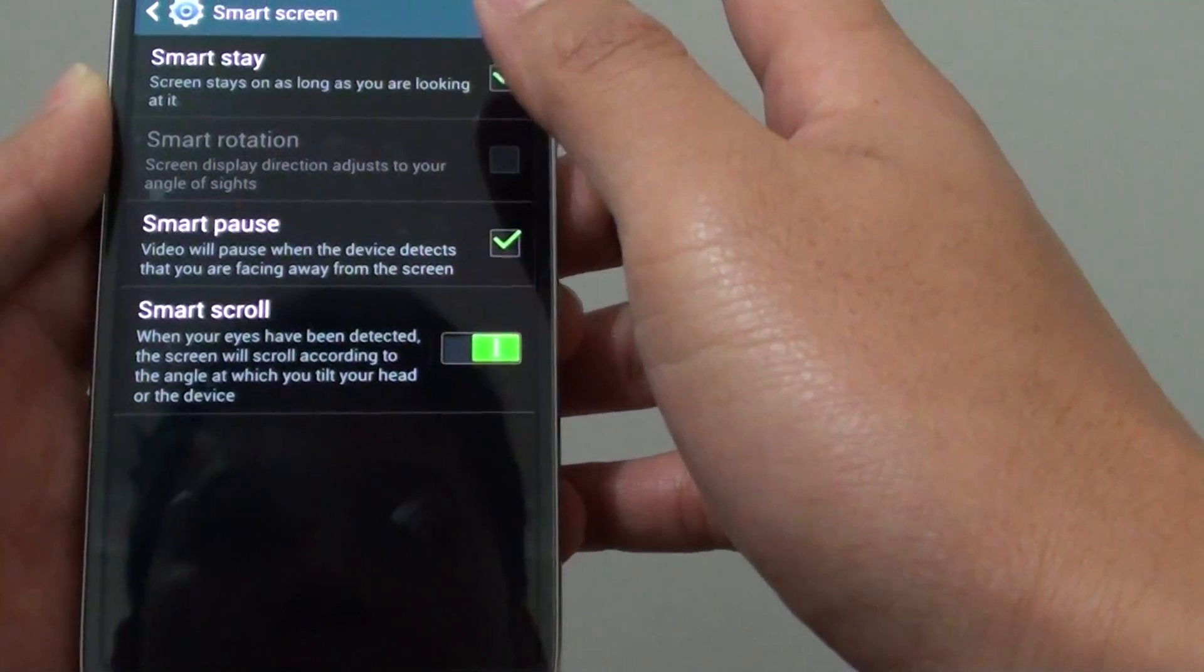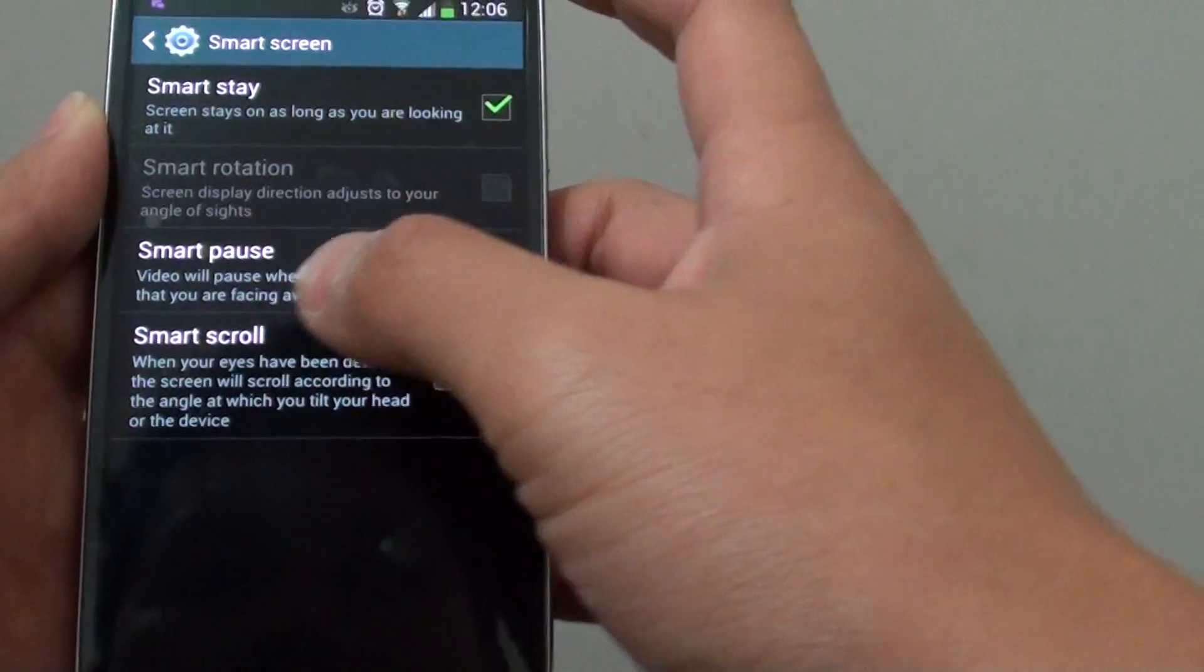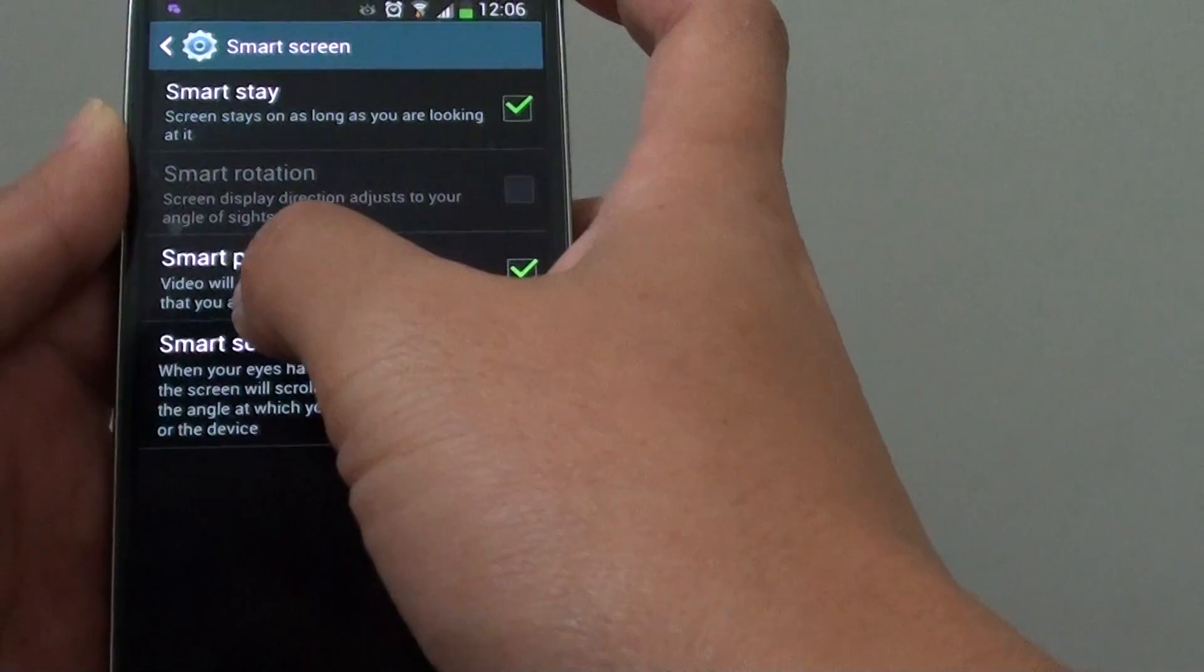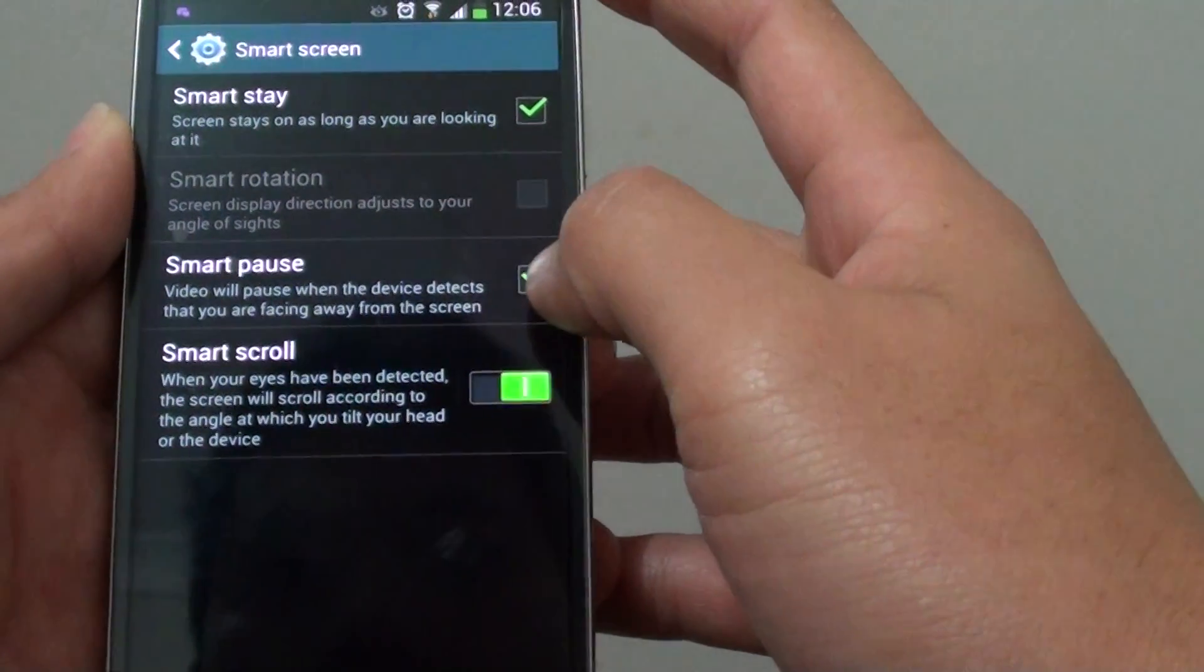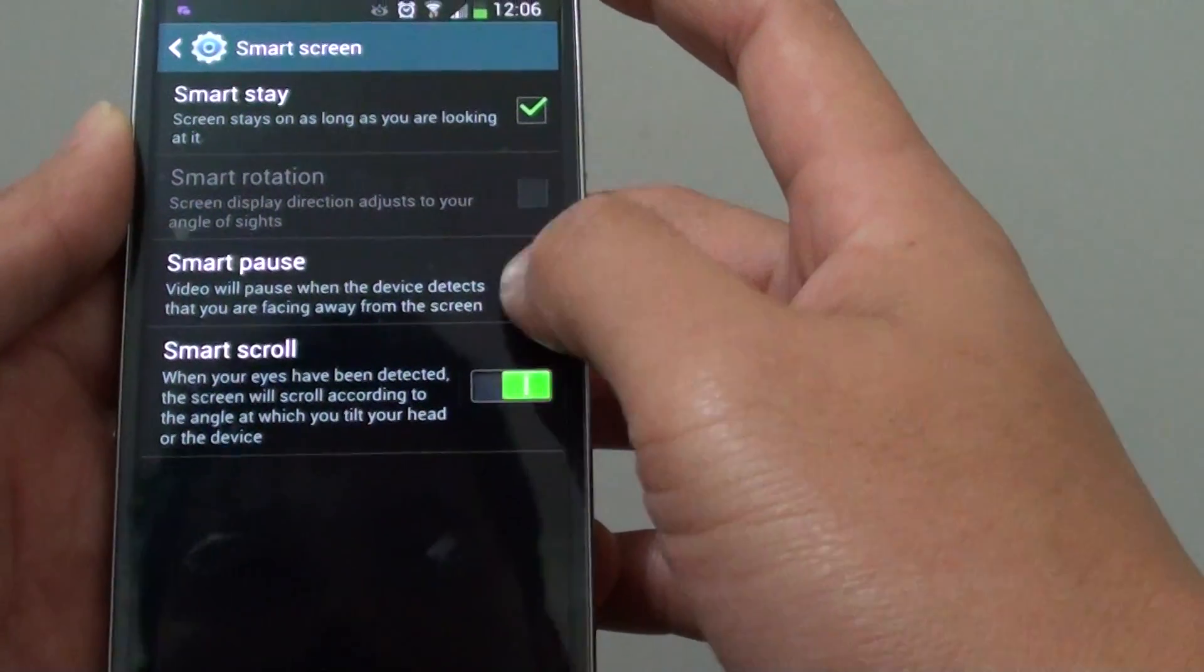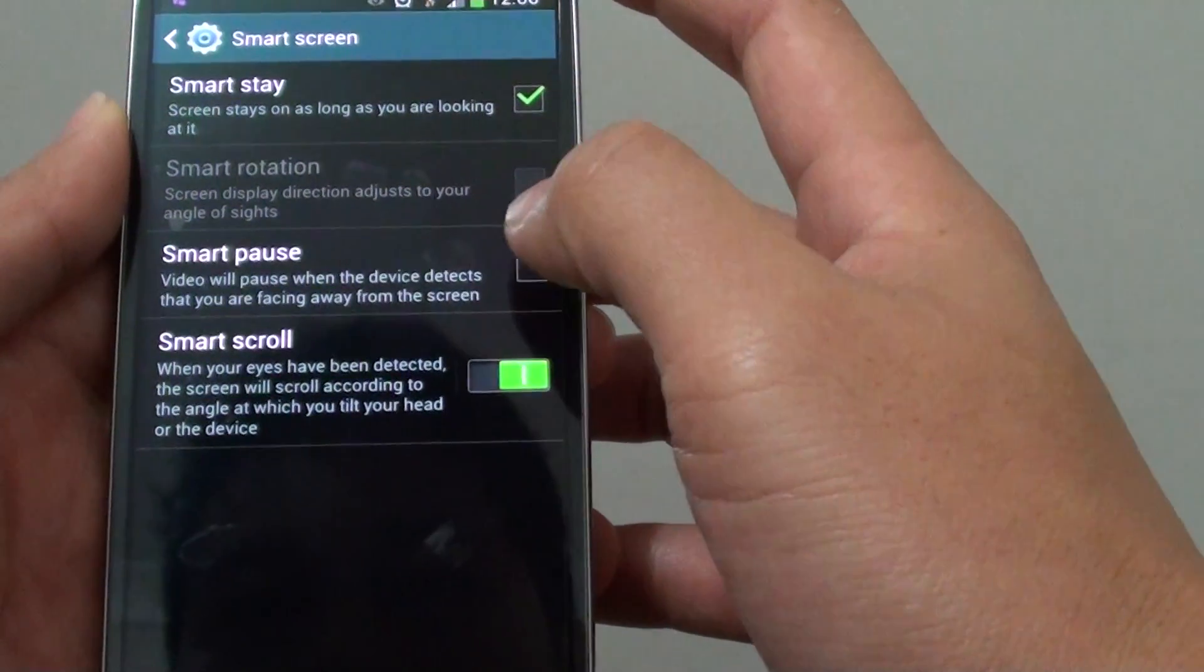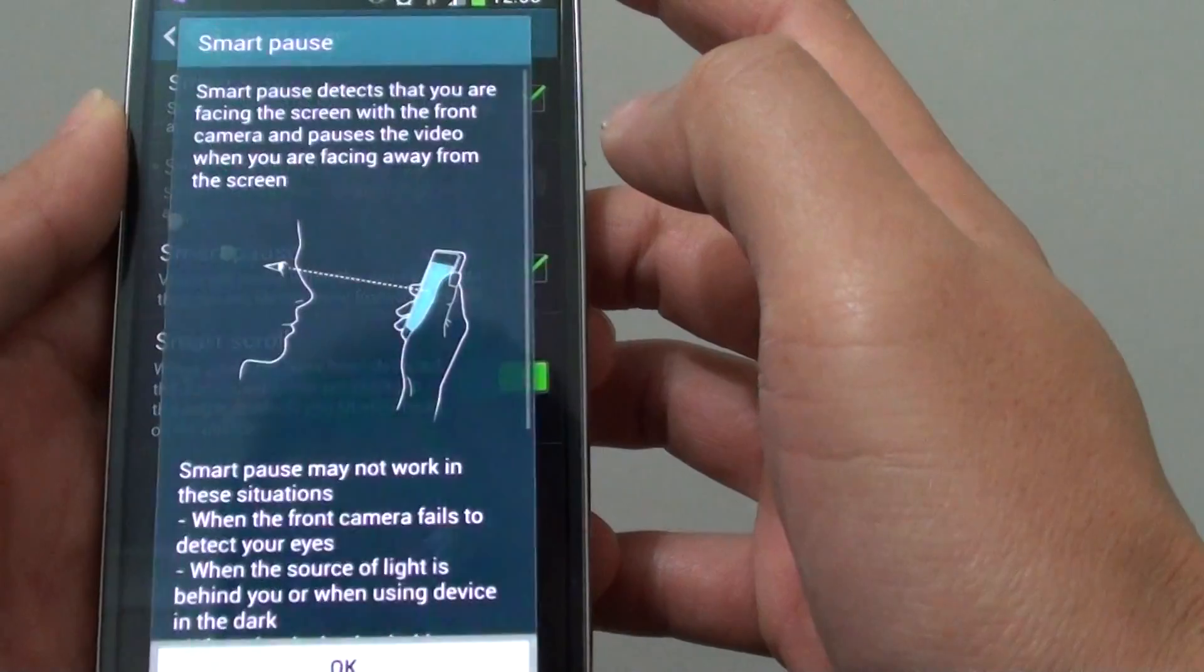Then once we are in here, you simply just go directly to the Smart Pause checkbox here and then you can tap on the checkbox to enable or disable this feature.